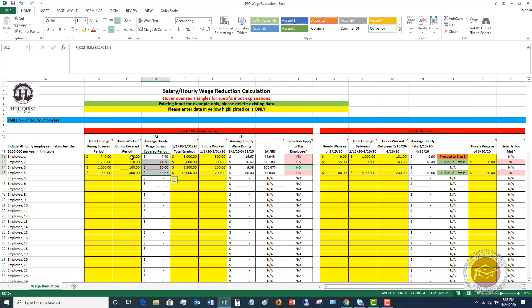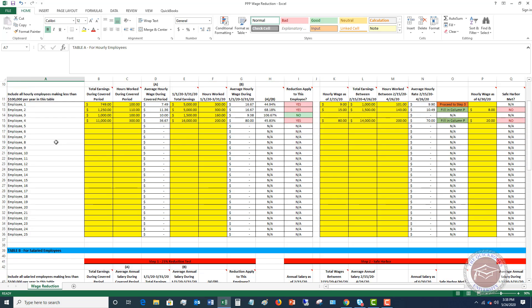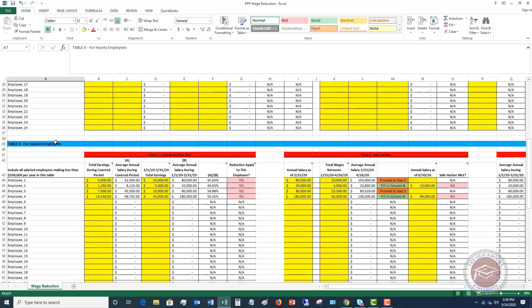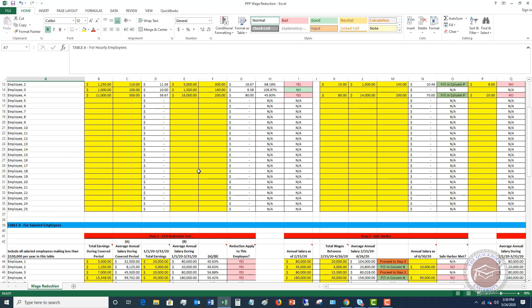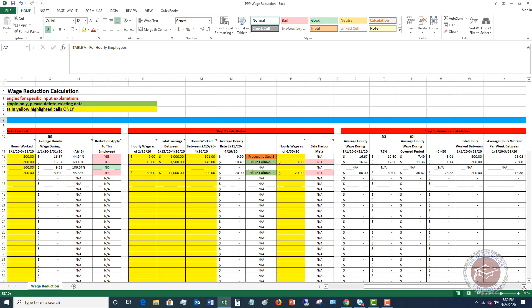Now broad overview of this template. I've got this first section up here, table A, just for hourly employees. And then if you scroll down, you're going to see table B for salaried employees. It's essentially the same test, a little bit different calculations, so I wanted to put them on two separate tables. So you're going to break your employees down between hourly and salary. So what you want to do is you're going to first do step one, this 25% reduction test. I've got step one, step two, and then step three. And these all correspond to the instructions in the PPP loan forgiveness application.